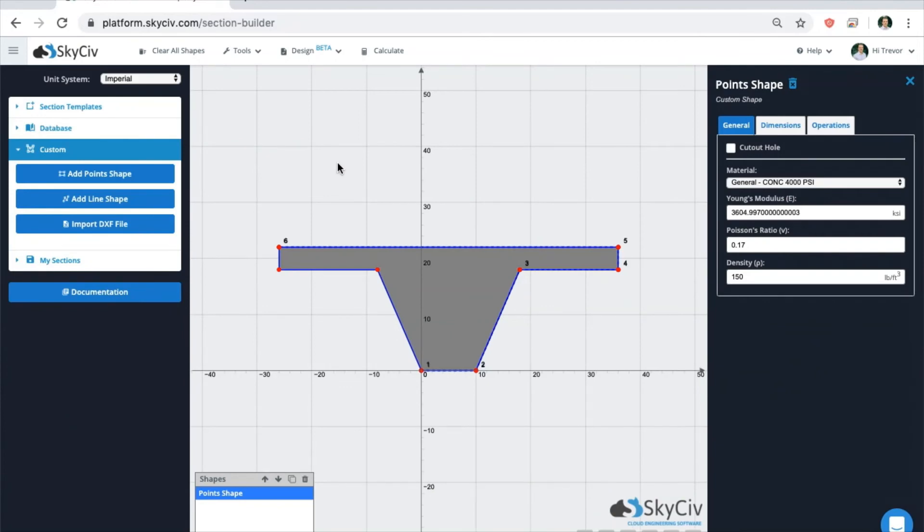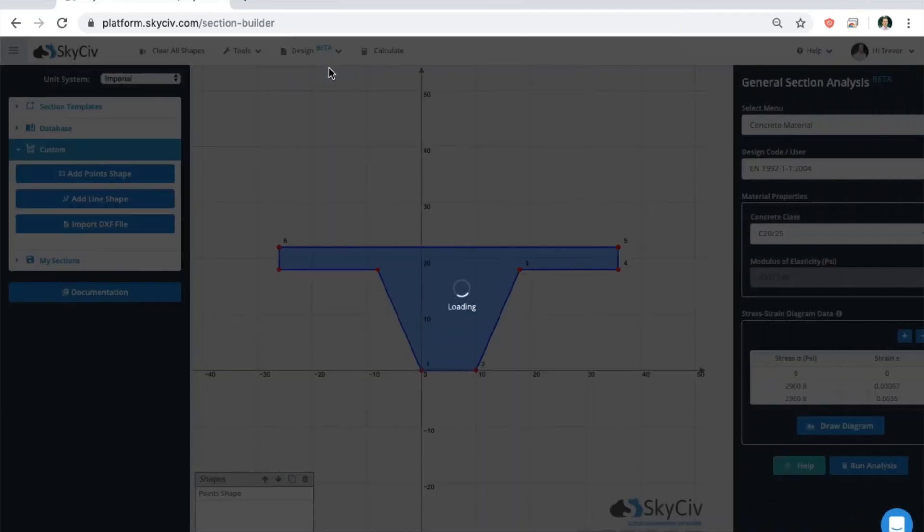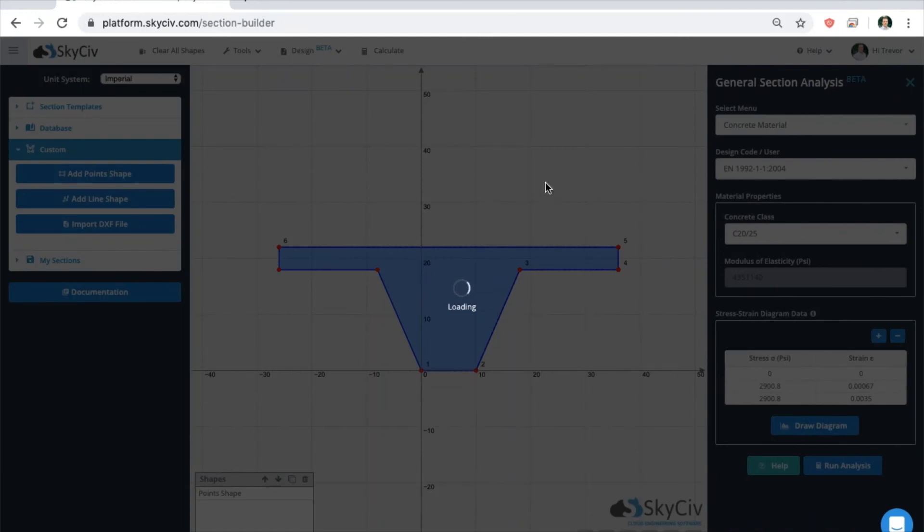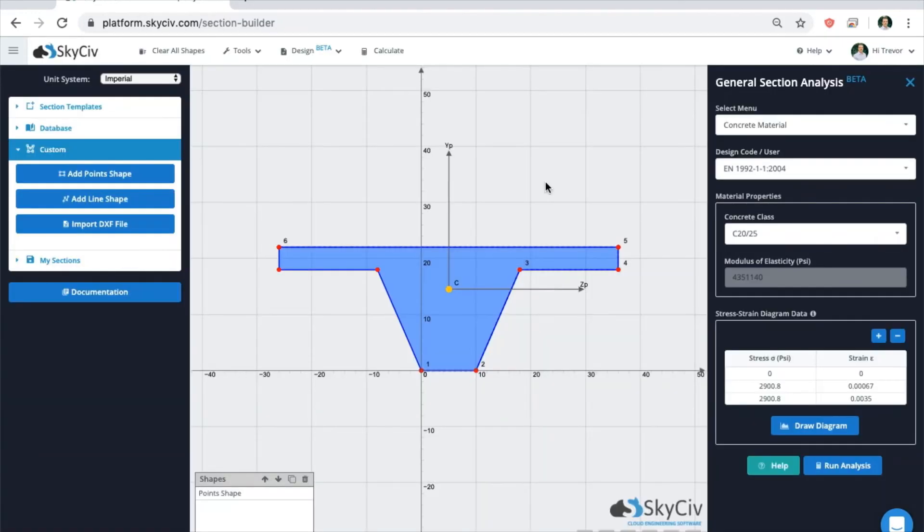If you are using the standalone version of Section Builder and you want to design a more complicated concrete section, you can design it right here in the module using the design concrete button. This will bring you to the general section analysis where you can do more of a custom design that may not be possible in the member design module.